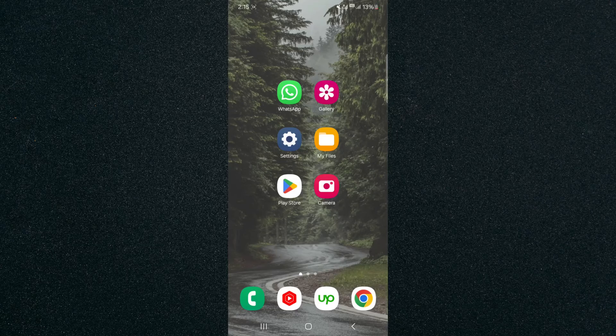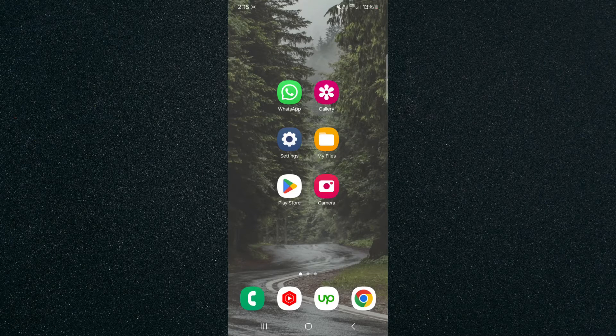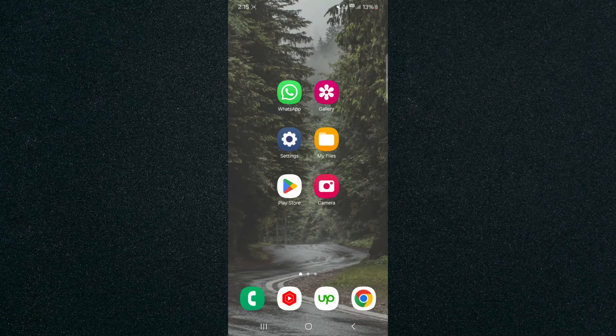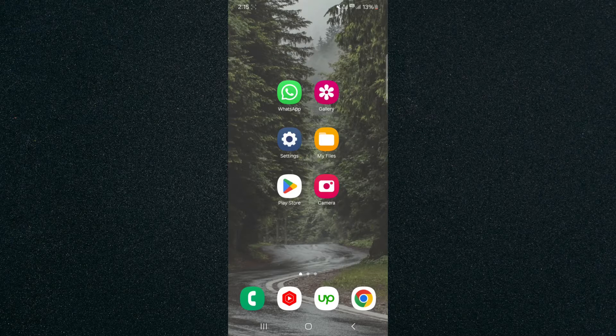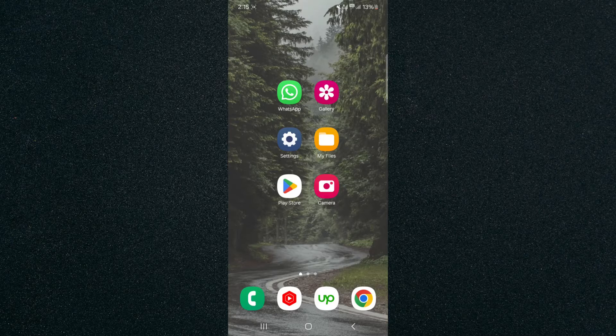In this short video, I'm going to show you how to delete all videos on Android. To record this video, I'm using a Samsung S23 Plus, so please keep that in mind as the process might look a little bit different depending on the type of Android device that you have.